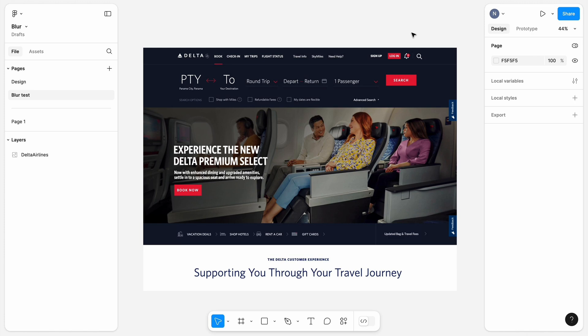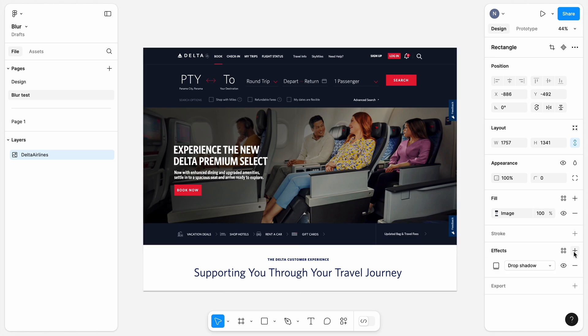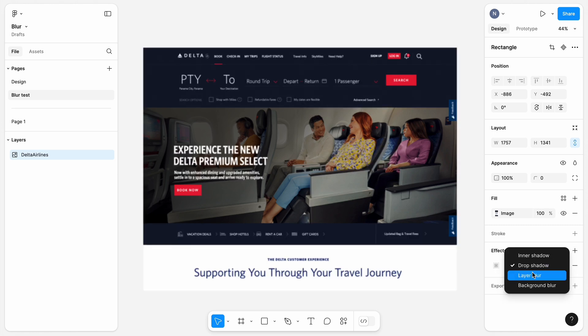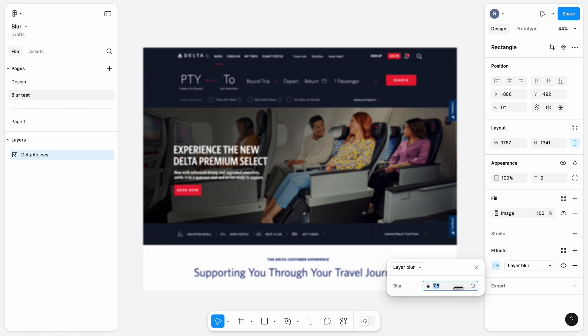All you need to do to conduct blur test is take a screenshot of your site and apply a subtle layered blur in Figma. Here you can see a screenshot of a landing page of Delta Airlines. I will apply a layer blur to this screenshot. And set the value to something around 10.